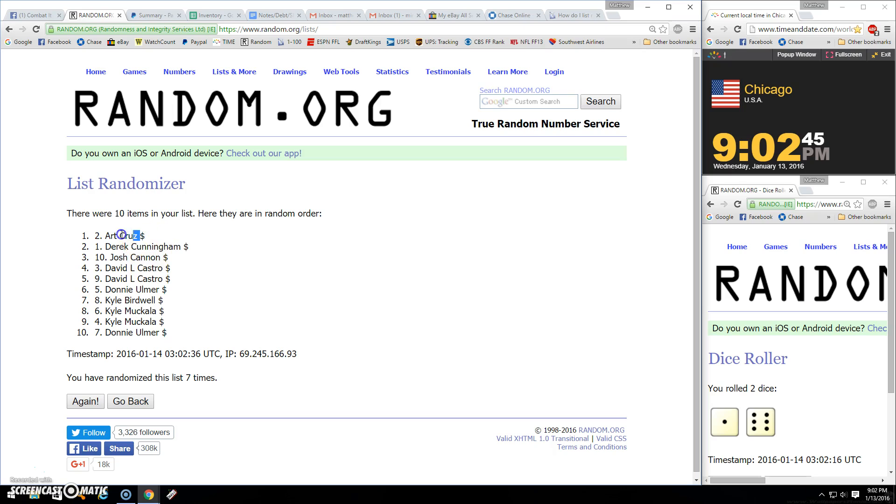They hit for me quite often, too. All right, congrats Cruz. Sorry guys.